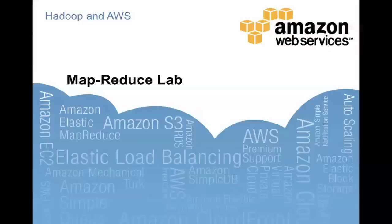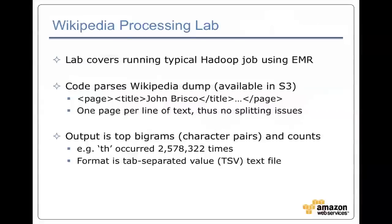It's time for the MapReduce lab where you get a chance to actually build and run some of the code that I was using previously. This lab is code that parses a Wikipedia dump. The Wikipedia dump consists of a bunch of text files that have been uploaded to S3, where every Wikipedia page, the XML for it, has been put on a separate line. That means you can process that data without having to worry about issues of splitting XML across lines.